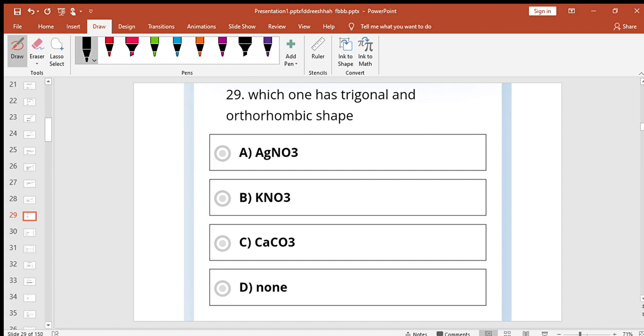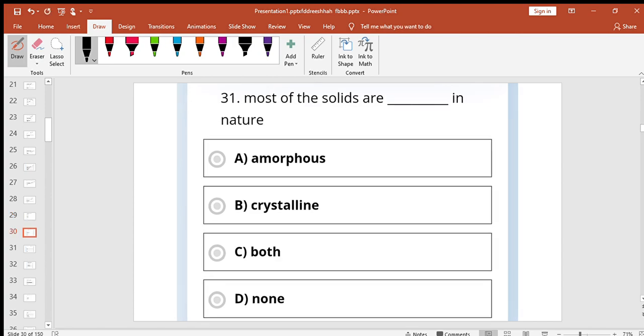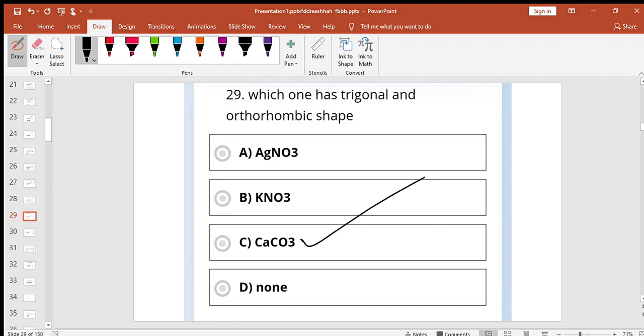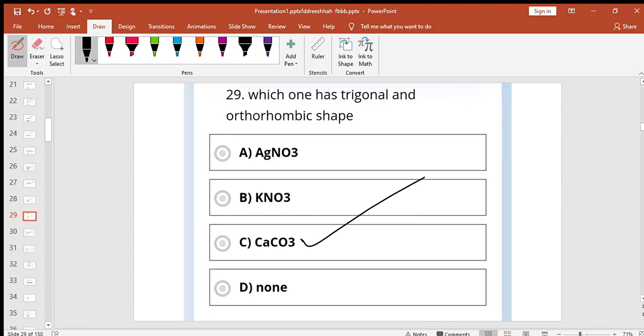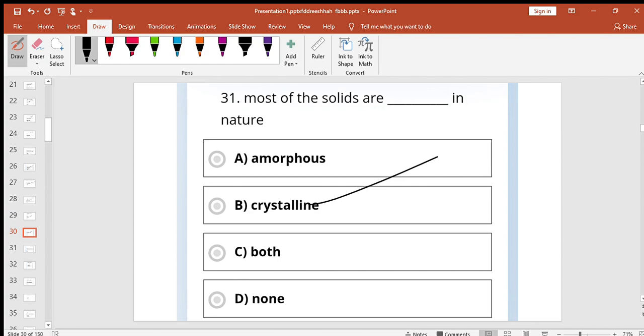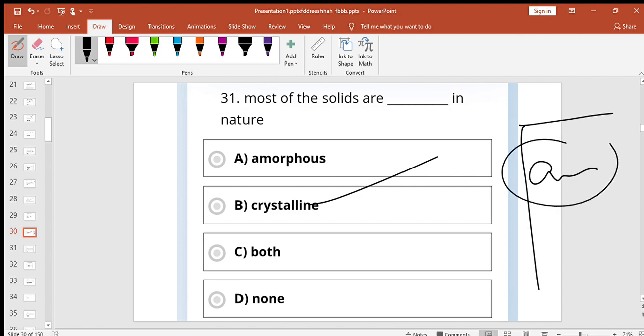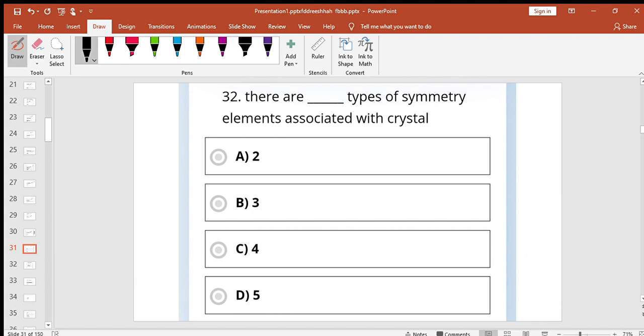Which one has trigonal or orthorhombic shape? Calcium carbonate. Most of the solids are crystalline in nature. The property of a substance that shows different intensity in different directions is anisotropic.